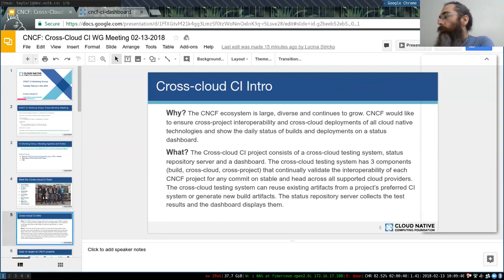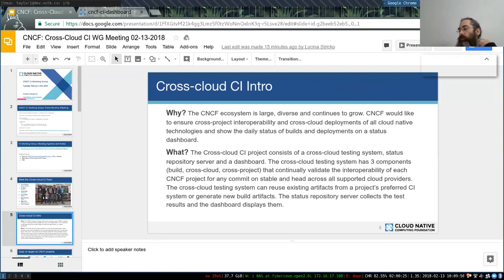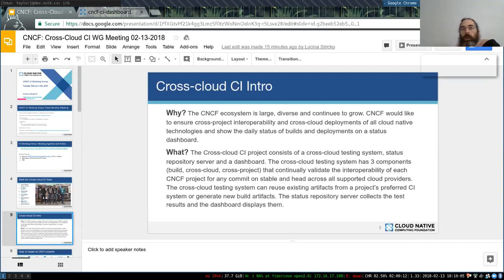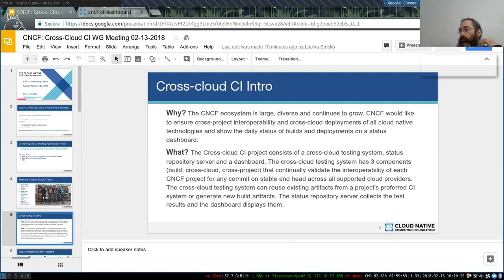So why are we here? CNCF has a lot of projects, as you all know, and it's growing every month. A lot of projects and a lot of clouds coming on. The goal is to test the interoperability between all the projects and get the results on how they work on as many cloud providers as possible.